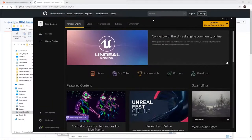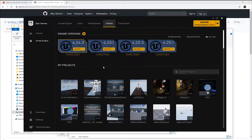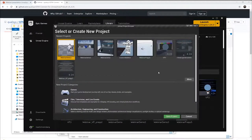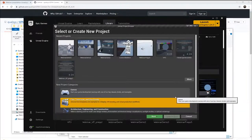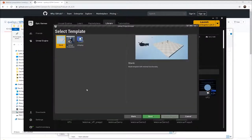In the Epic Game Launcher you have your library of everything installed and all your projects. We're going to create a new project, launching Unreal Engine 5.5 — there's lots of cool new stuff in 5.5 so it's worth updating if you can. I'm going to create a completely new project from scratch using the Film and Television blank template, which is a nice clean starting point.